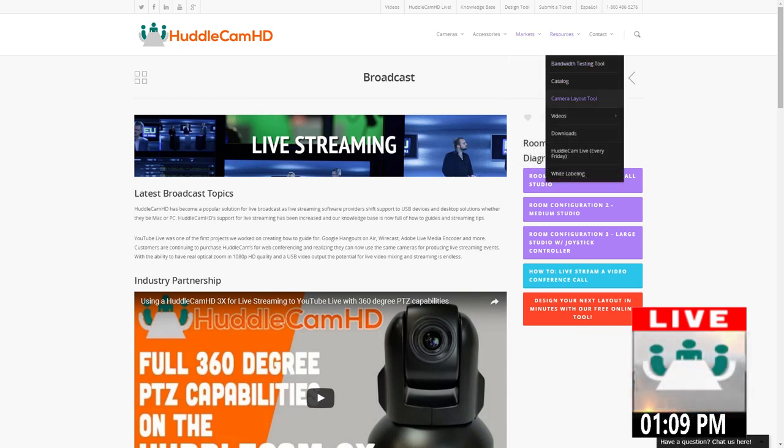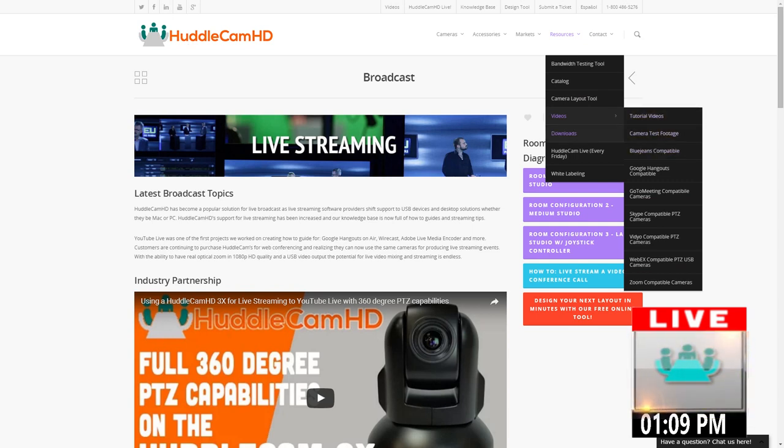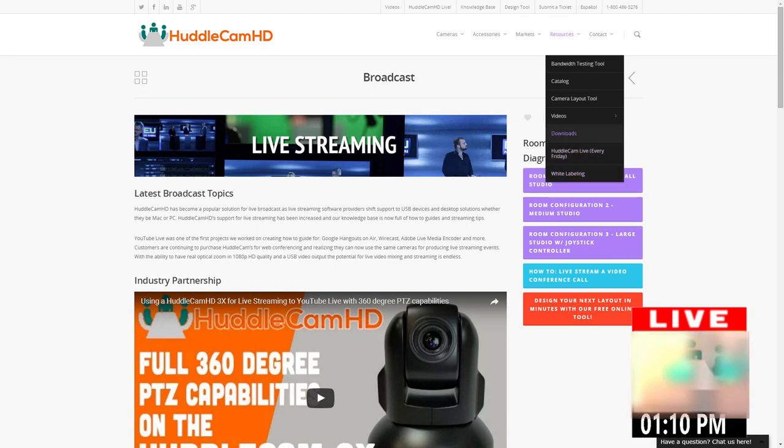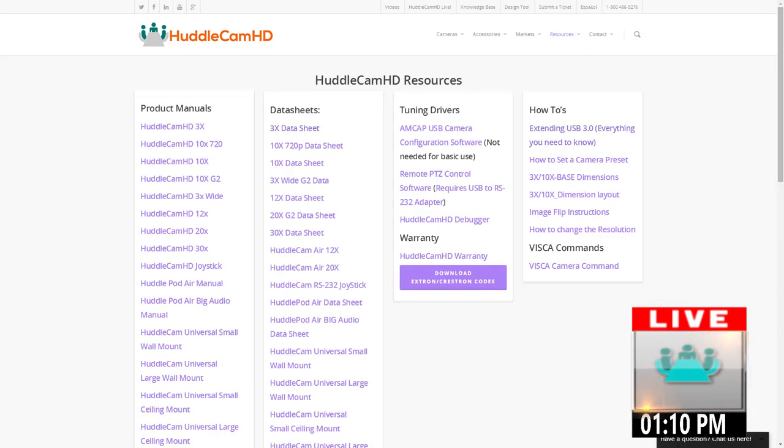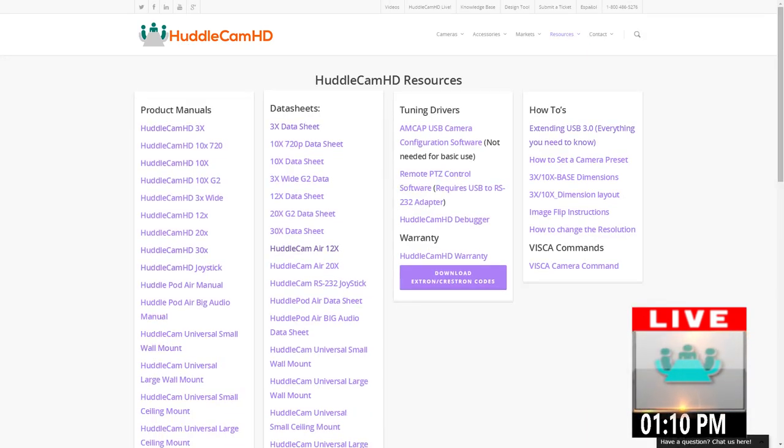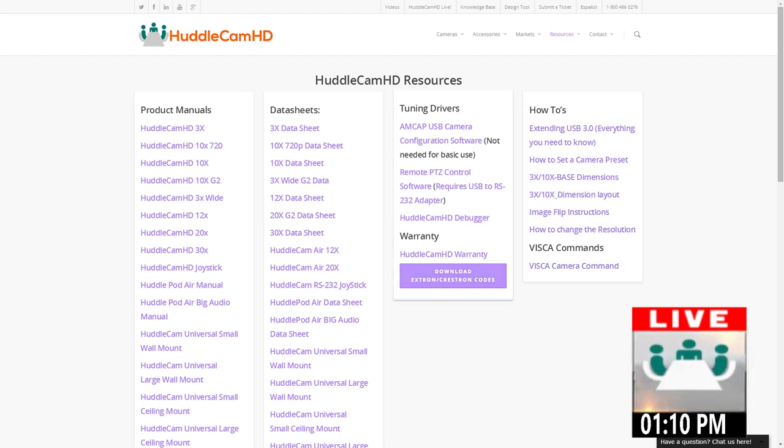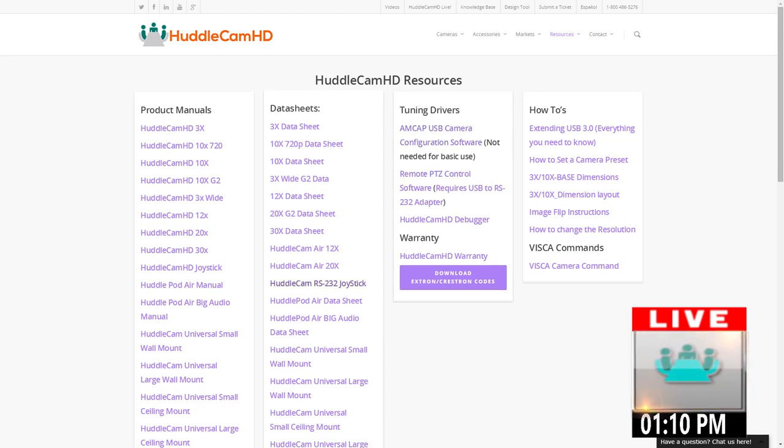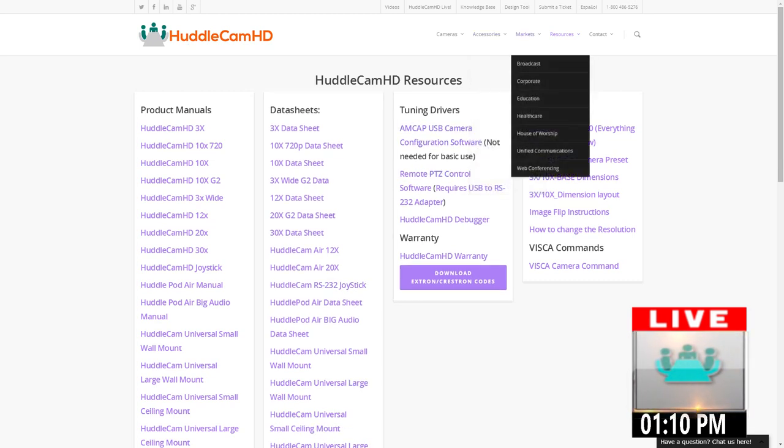Under resources here we have a couple different things that you can use. Obviously the tutorial videos, but one of the things that we really represent is a great download section where you can download all our manuals, all our data sheets, and then over here we have some things such as downloading configuration tools and stuff like that.